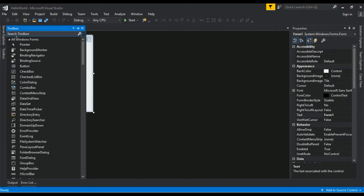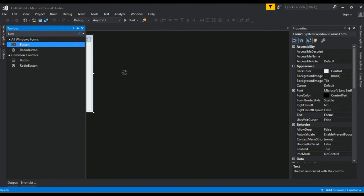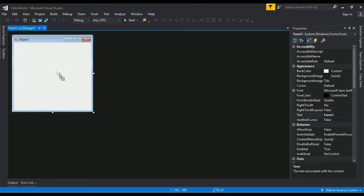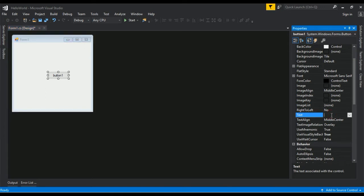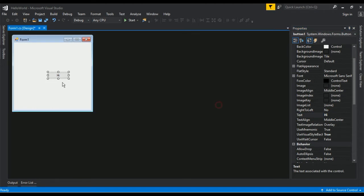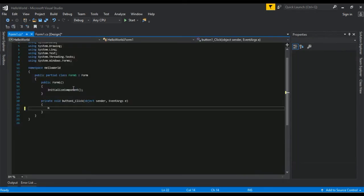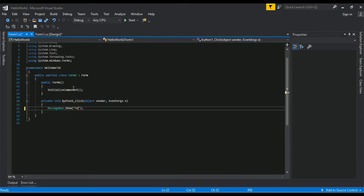We will add a button here. Double-click the button and we will add a message box — MessageBox.Show — with the text 'Hello World'.